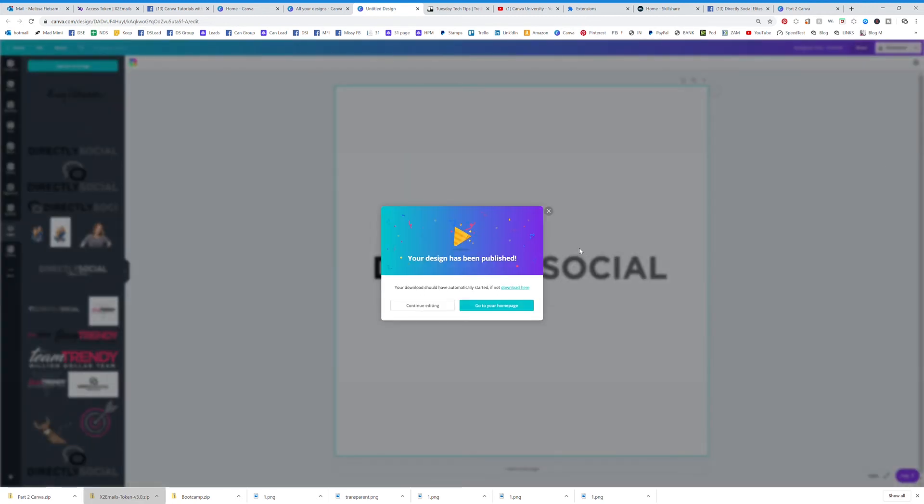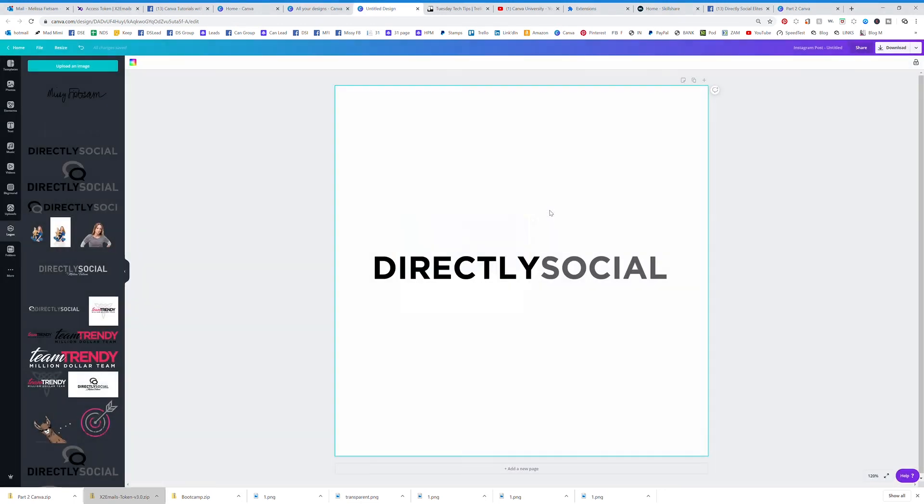It's going to show up, you're going to save that file as a transparent background. Very, very easy to do,